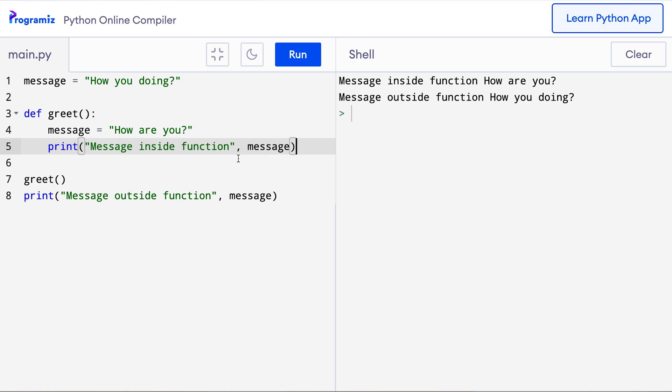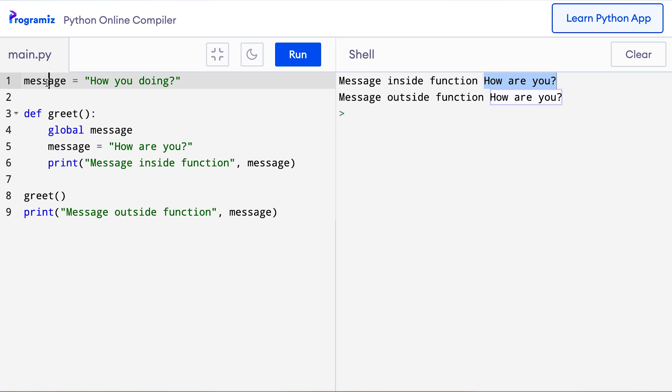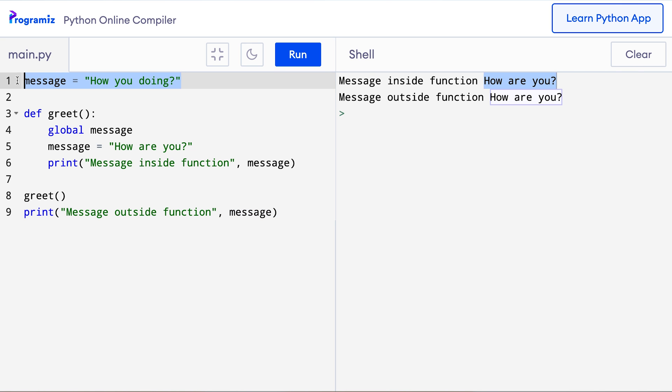If we need to change the global variable inside the function we can achieve this by using the global keyword. So here I'll add a new line that says global message and this time when I press run you can see that from inside the function the value is how are you. But because I had defined it as global the actual global message got changed and when I come out of the function and try to print message again the outside message or the global message variable has been changed to how are you.